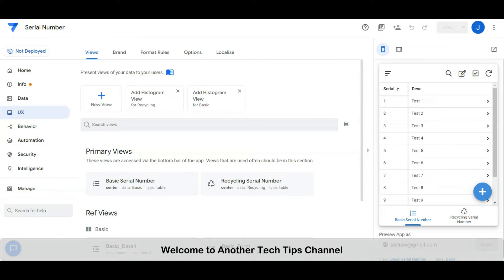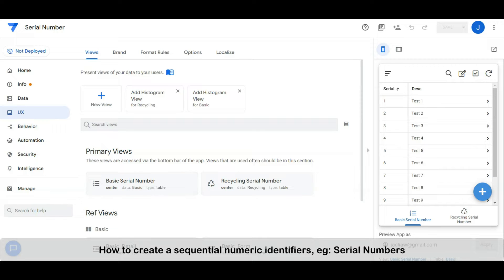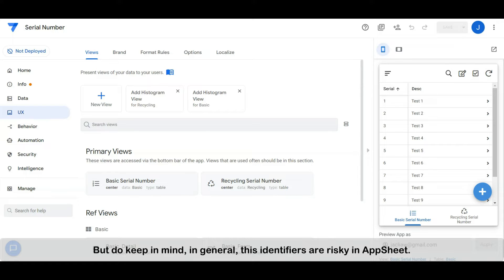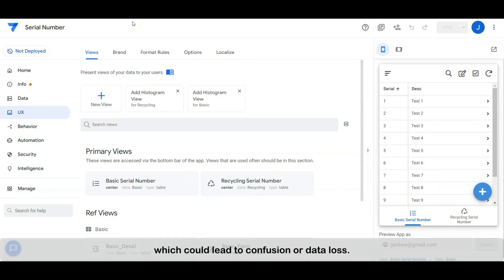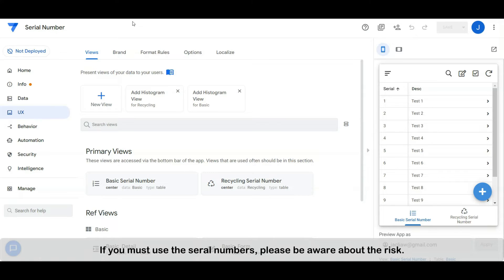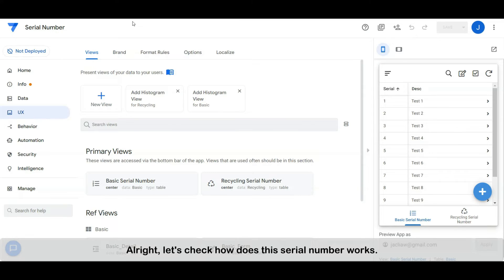Hi everyone, welcome to another tech tips channel. Today I'm going to share with you how to create sequential numeric identifiers — for example, like serial numbers. But do keep in mind, in general these identifiers are risky in AppSheet. If two users happen to add rows at the same time, both rows could be assigned the same serial number, which could lead to confusion or data loss. For this reason, serial numbers are strongly discouraged. If you must use serial numbers, please be aware of the risk. Let's check how serial numbers work.